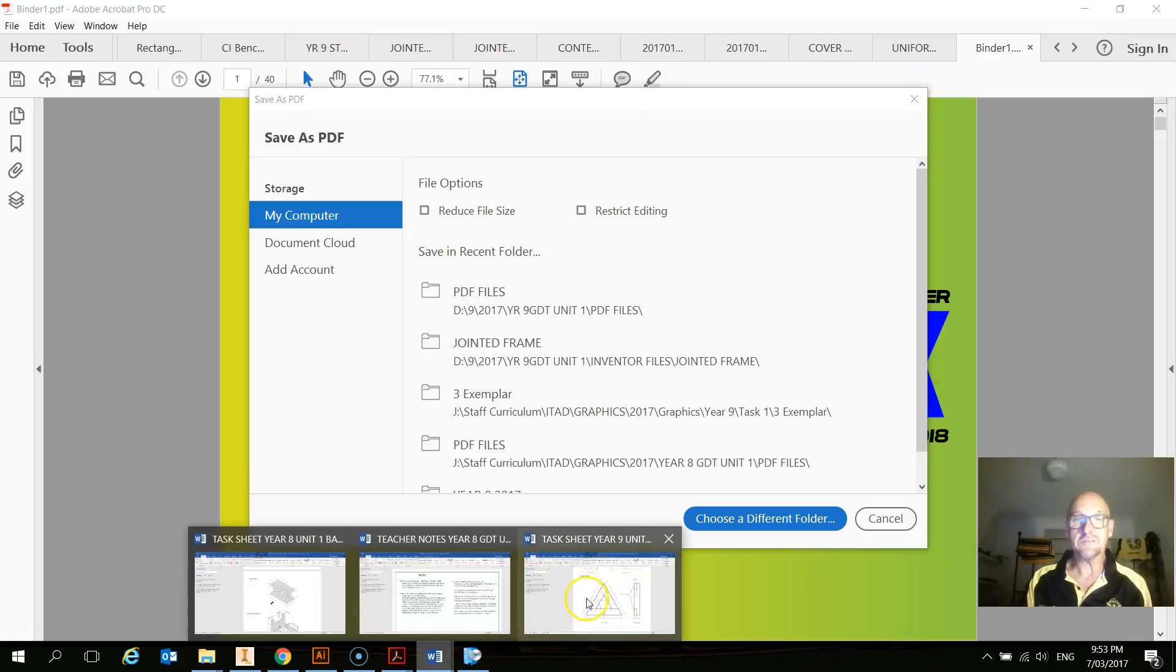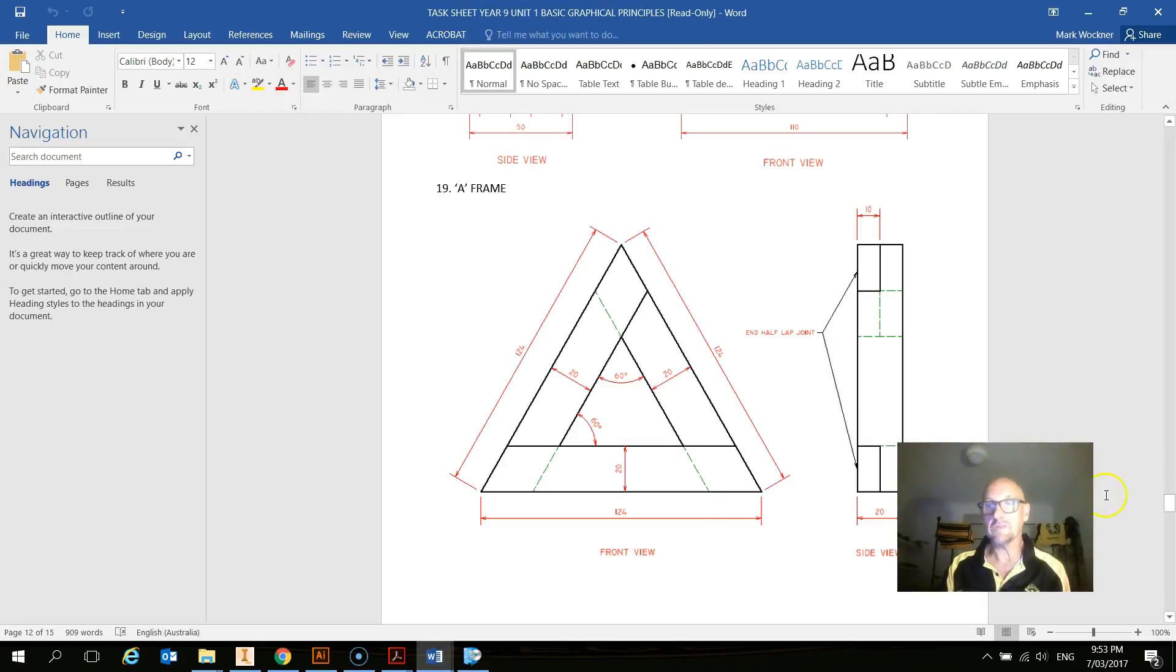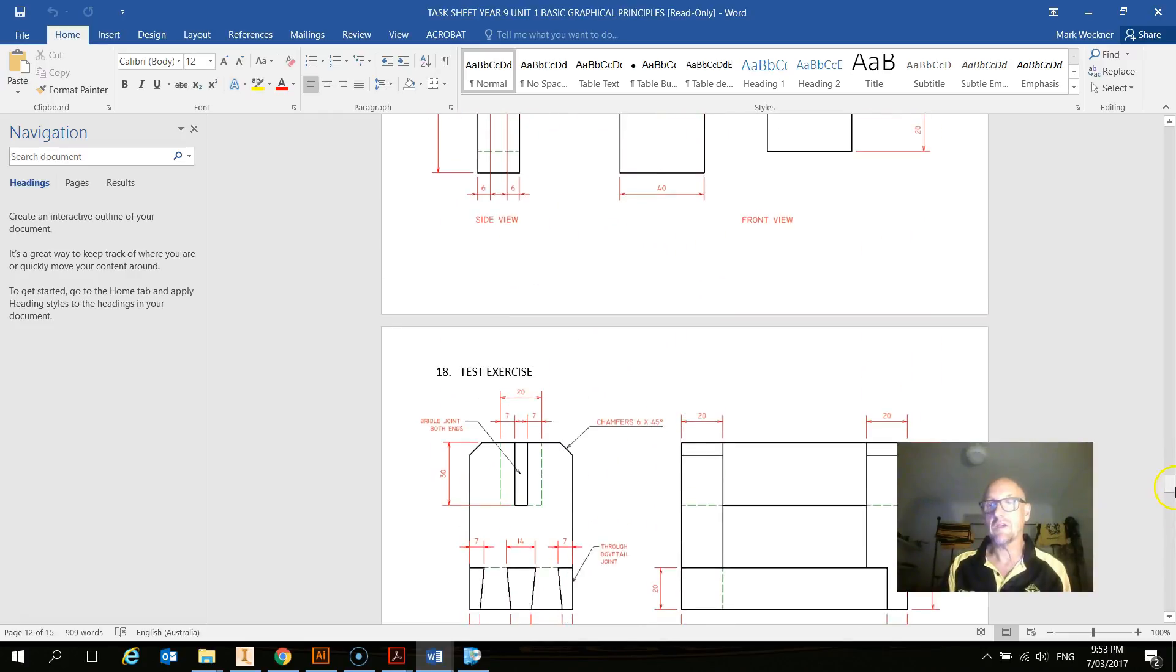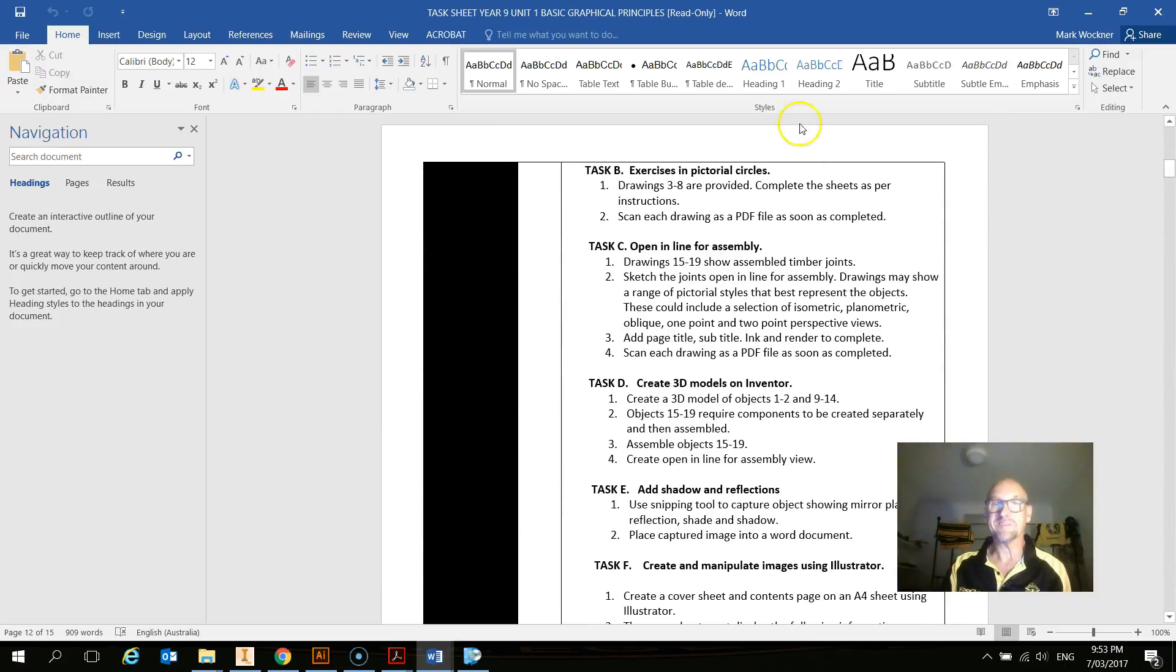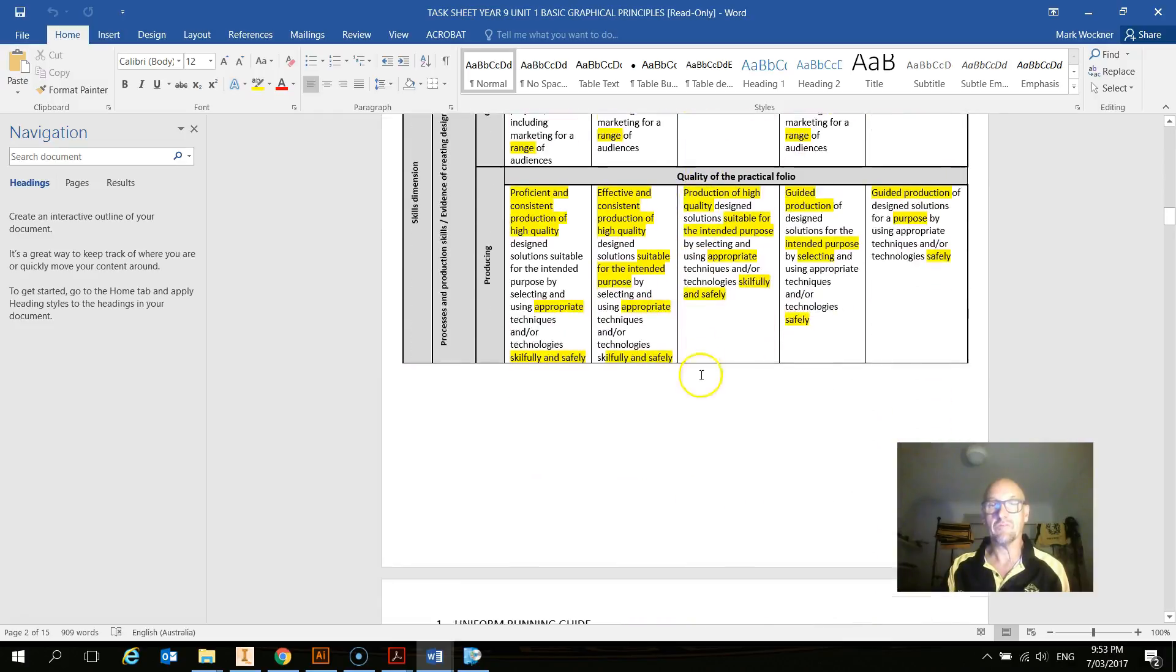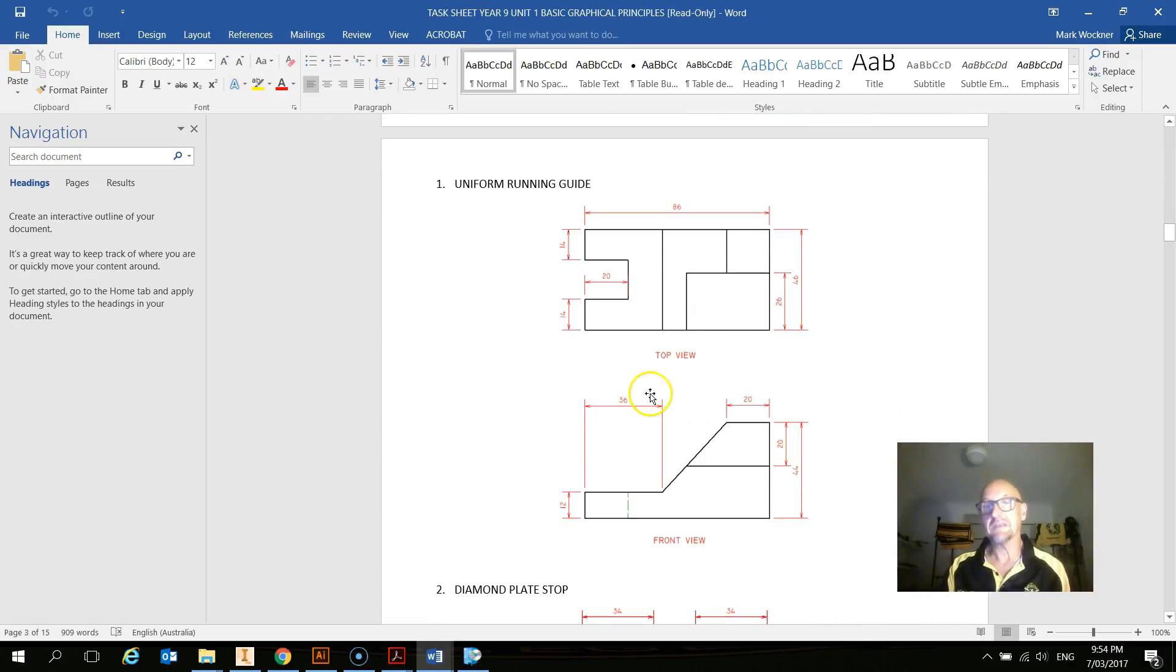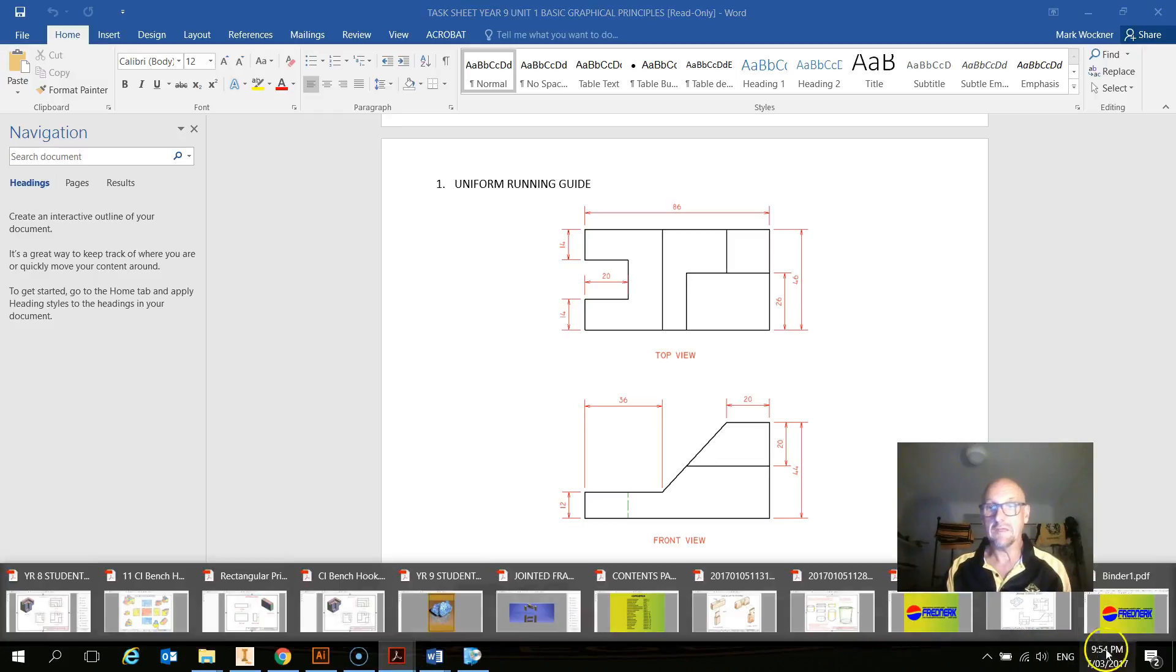So you just need to go through this task sheet and work your way through with your teacher and just say, what is it exactly do I have to do? What is the order of all the drawings? And basically it really lays it out there. You just work your way through all of these drawings. So you should have a sketch of that, and then the inventor file that you've saved to a PDF. That should all be there.